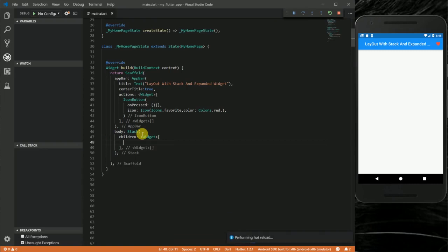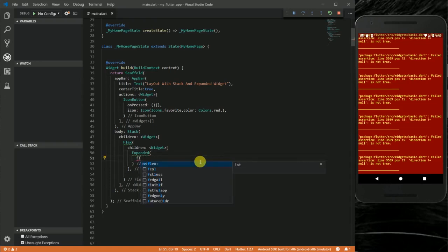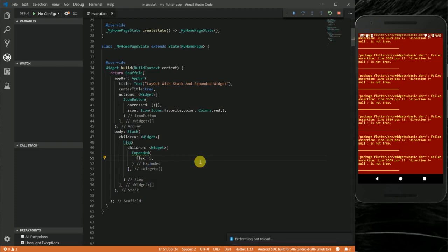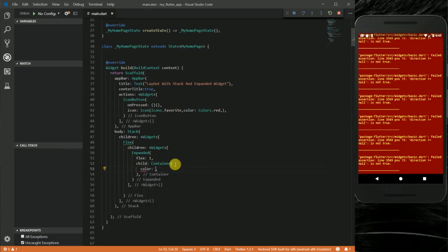Inside the Stack I'm going to put another widget called Flex. The Flex widget takes a list of widgets for its children. Inside the Flex I'll add an Expanded widget — the Expanded widget takes a flex property. I'll put one there for now and explain it later, and for the child I'm going to put a container.